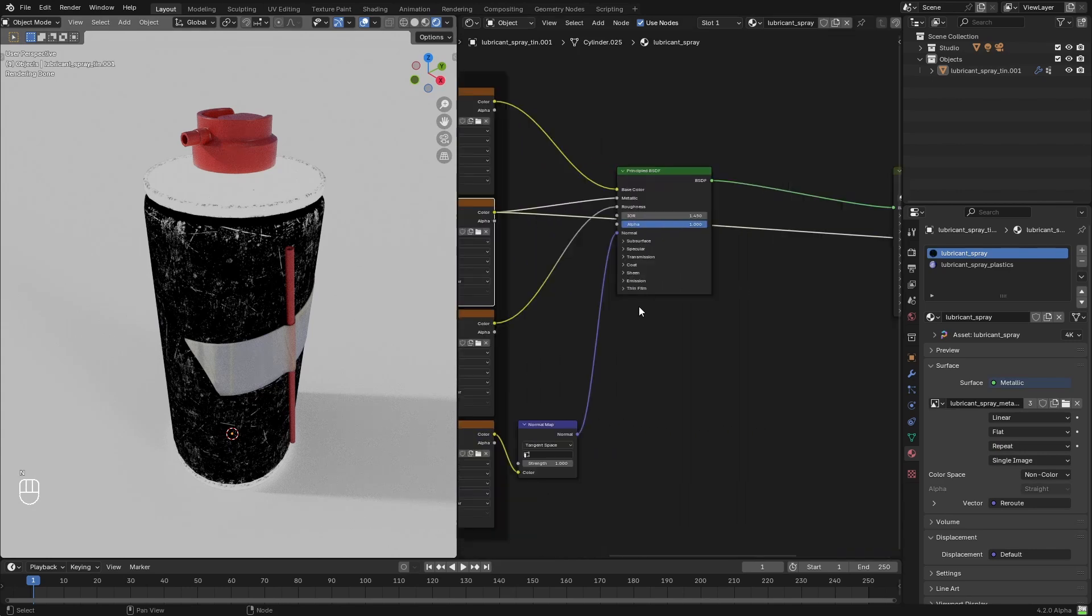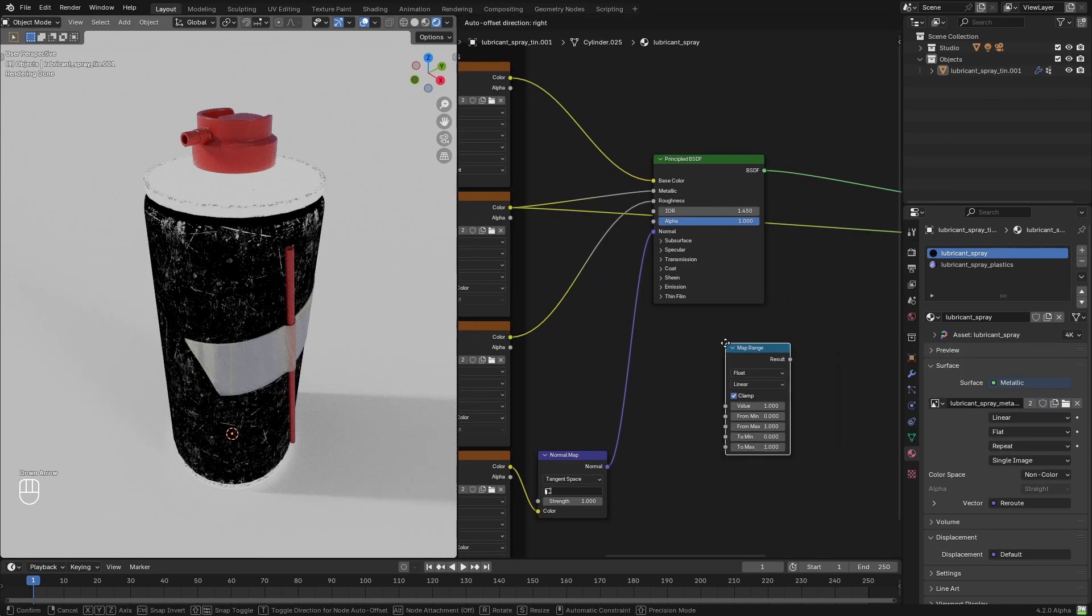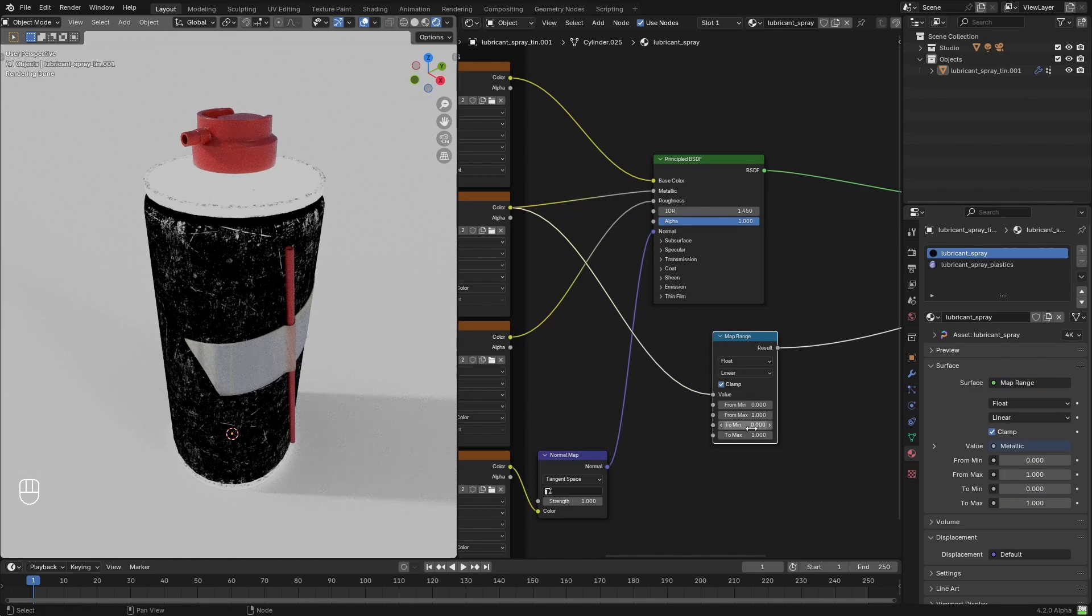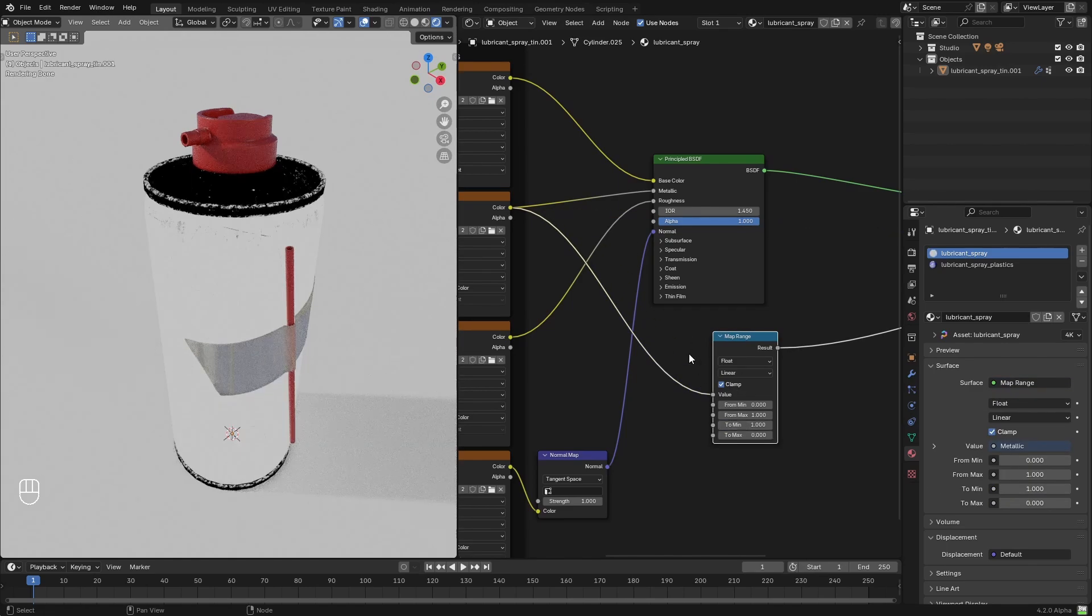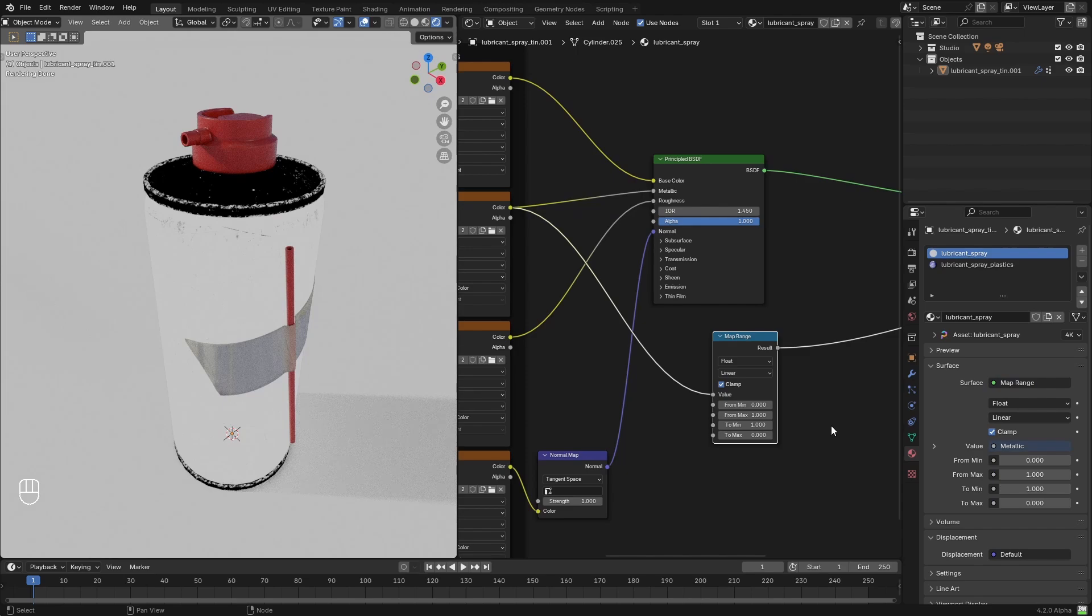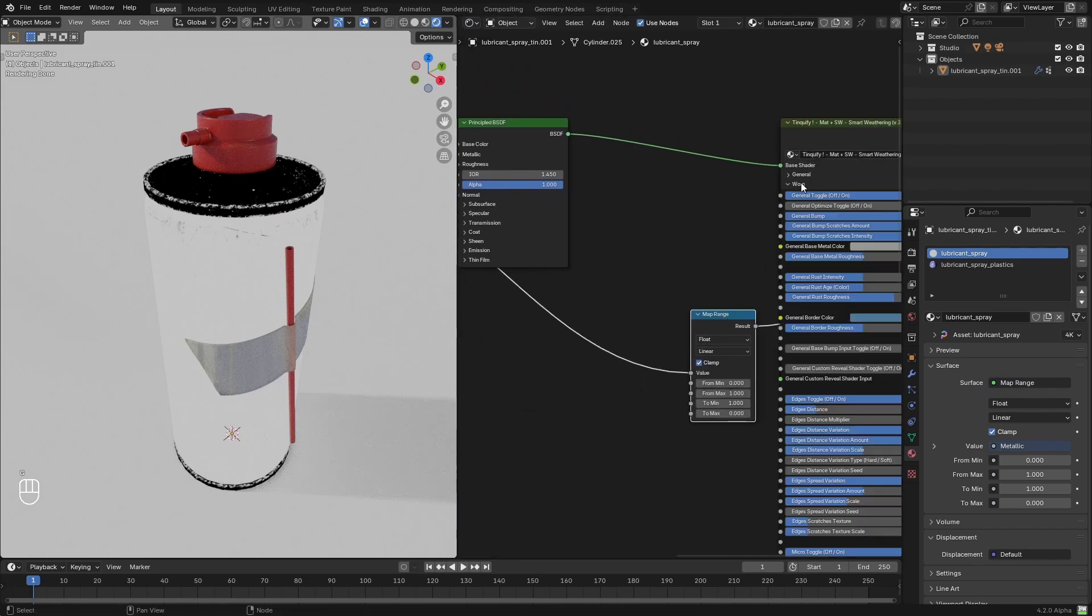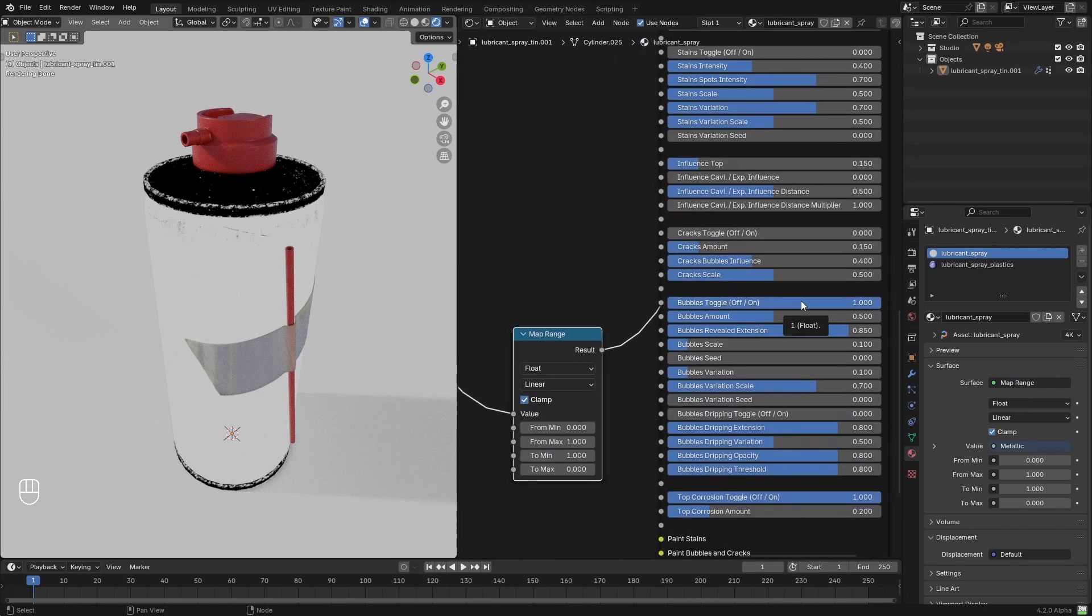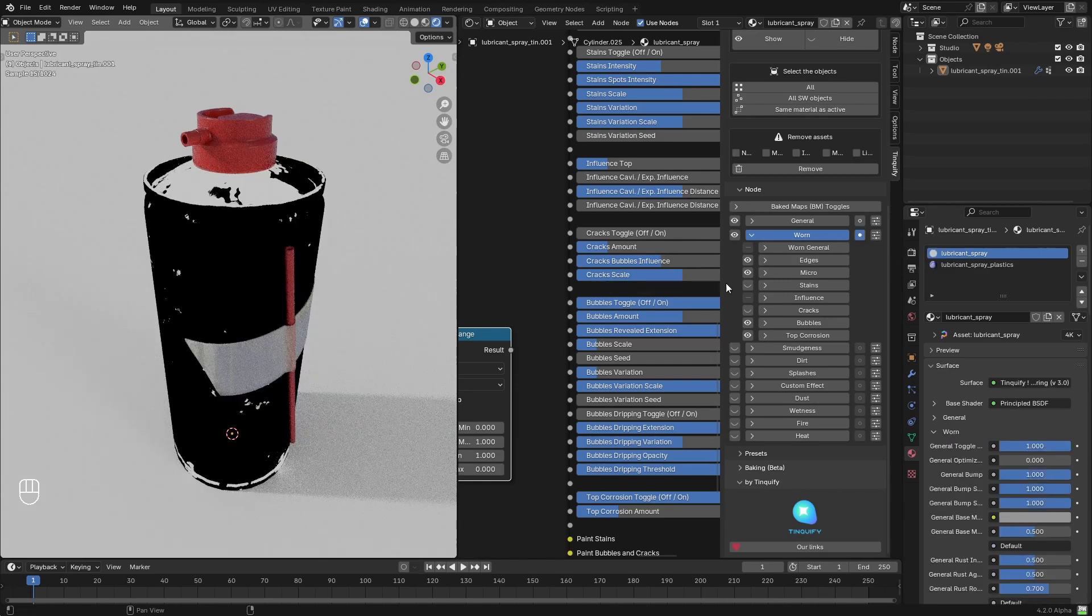You can use a mask to determine where these effects are going to be applied. In this case, I'm going to use the metallic map from this PBR setup, and I'm going to invert that map in order to plug it into the bubbles toggle.